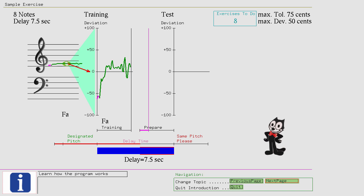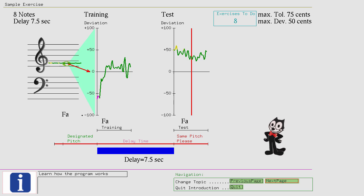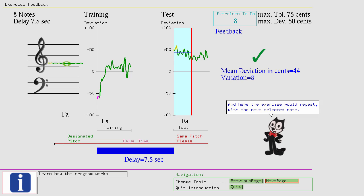And here the exercise would repeat with the next selected note. But, let's walk through the exercise with some commentary.